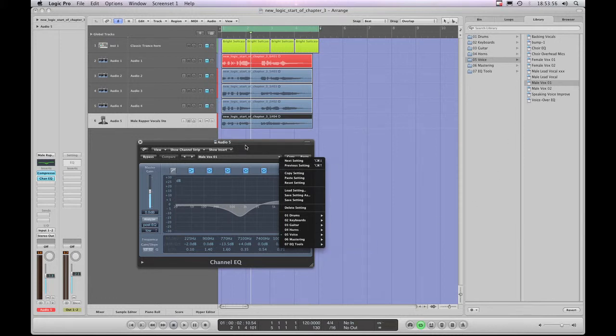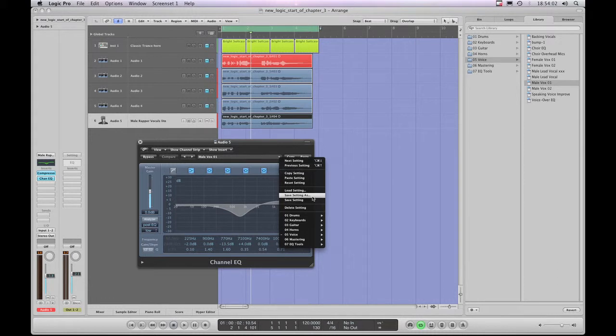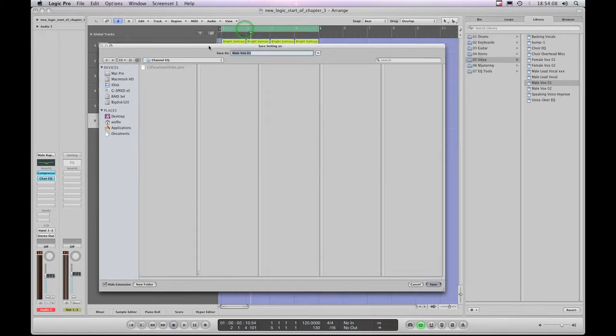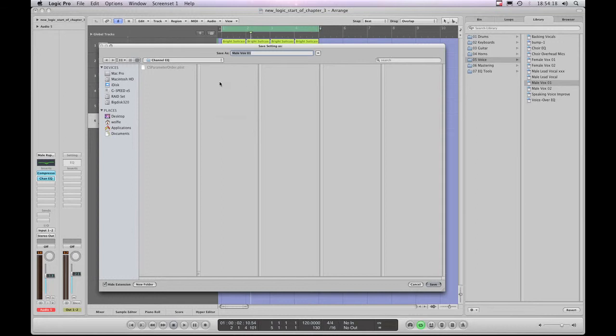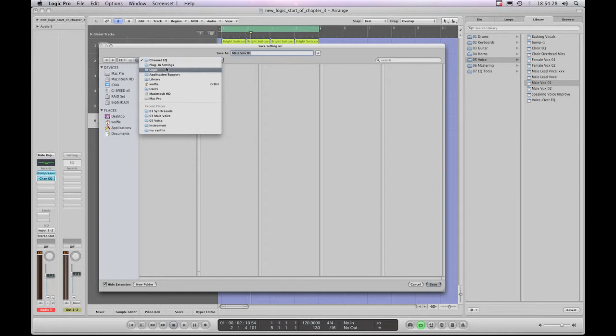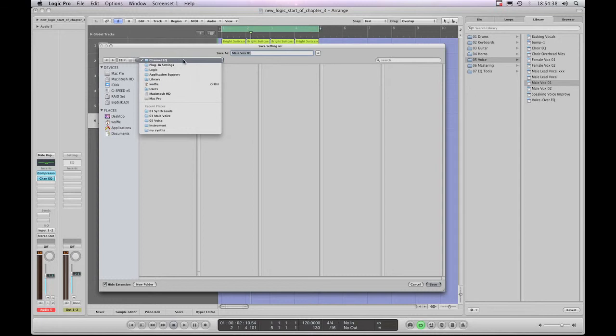So we will do save setting as, because I want to save this nice EQ curve. So left click on save setting as, and Logic gives me that same dialog to save the EQ setting as it gave me when I wanted to save a whole channel strip setting. And just like when you were saving a channel strip setting, Logic wants you to save it by default into your user account library application support logic plugin settings folder, and then inside the actual folder for whatever type of plugin effect you're saving the preset for. In this case, it's channel EQ.